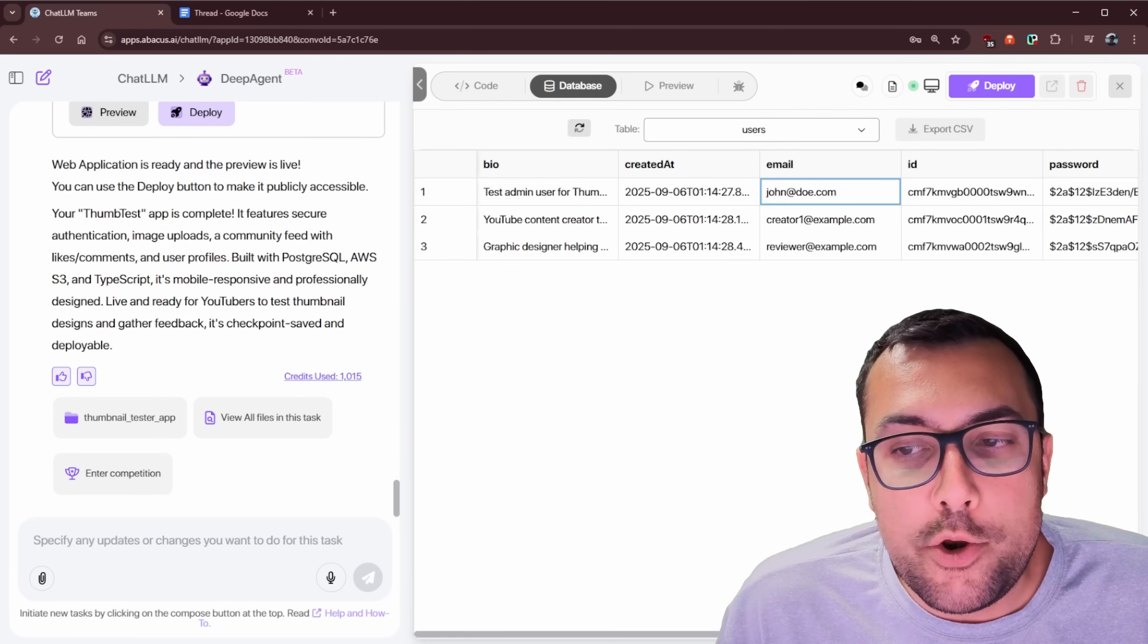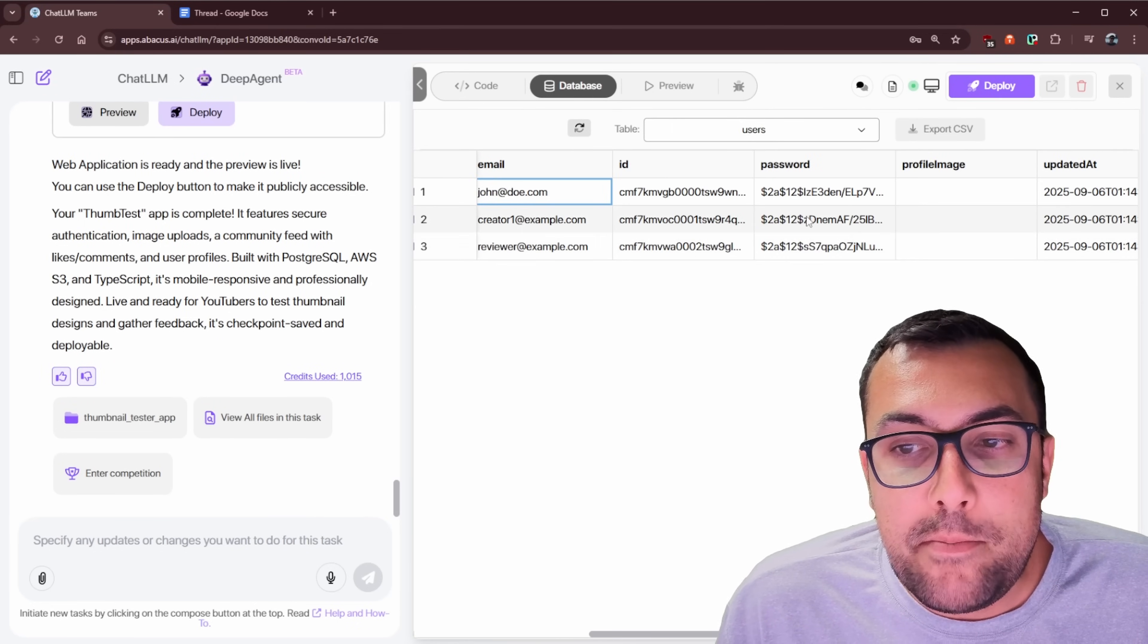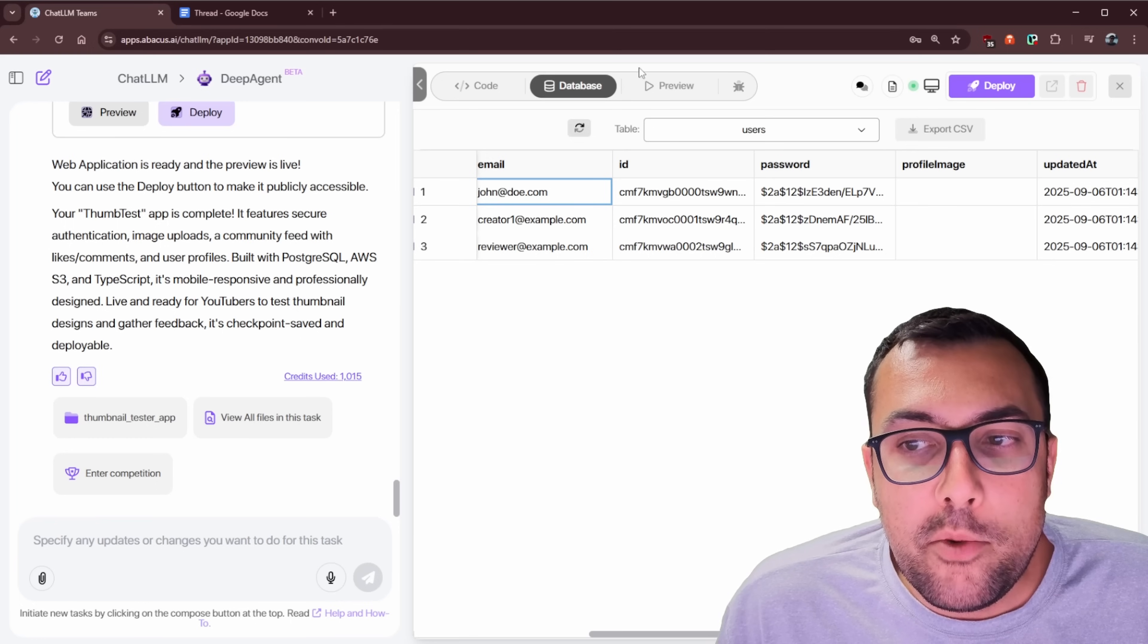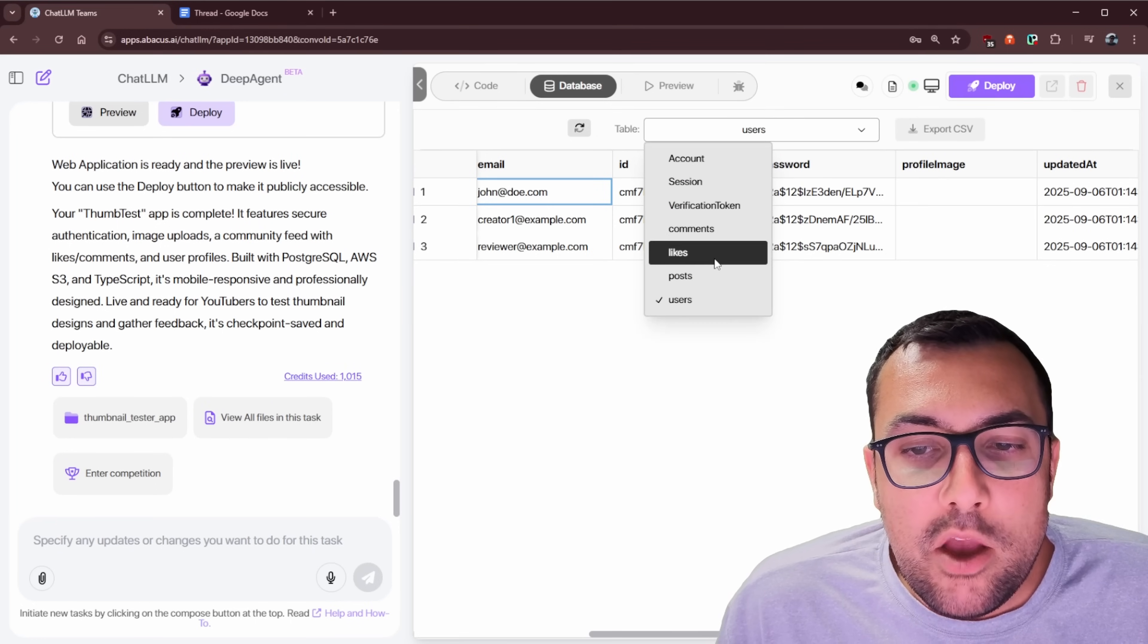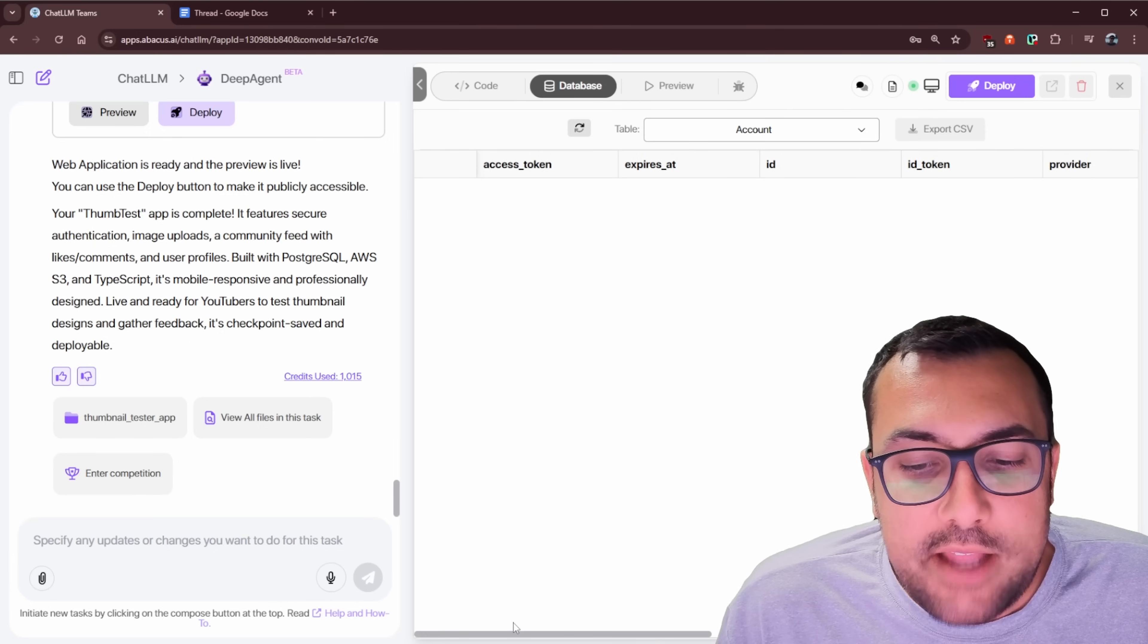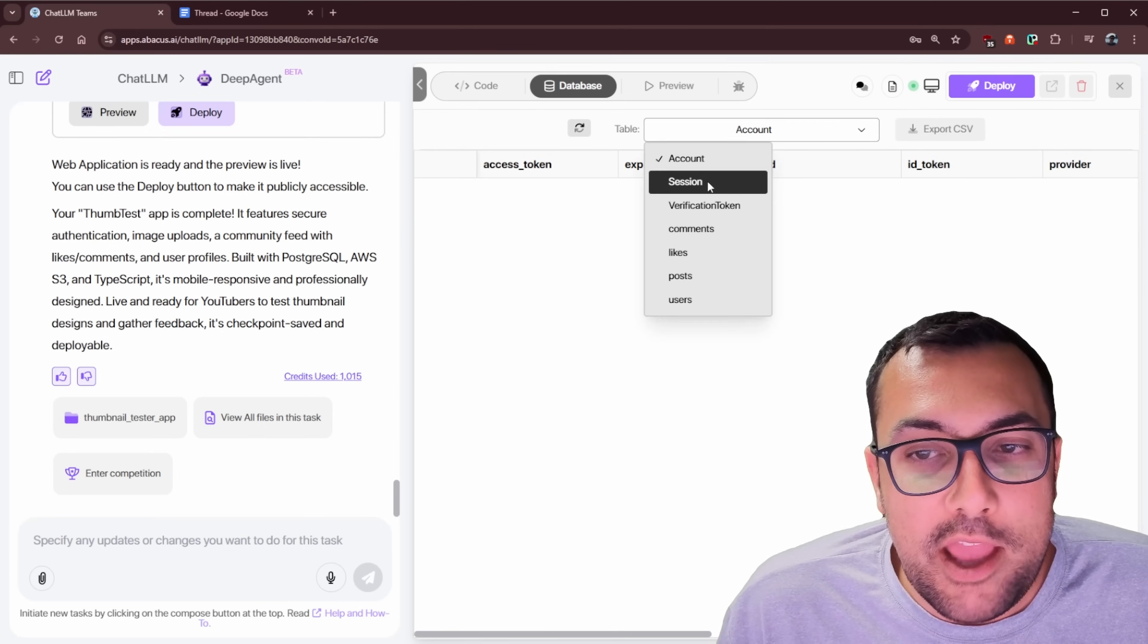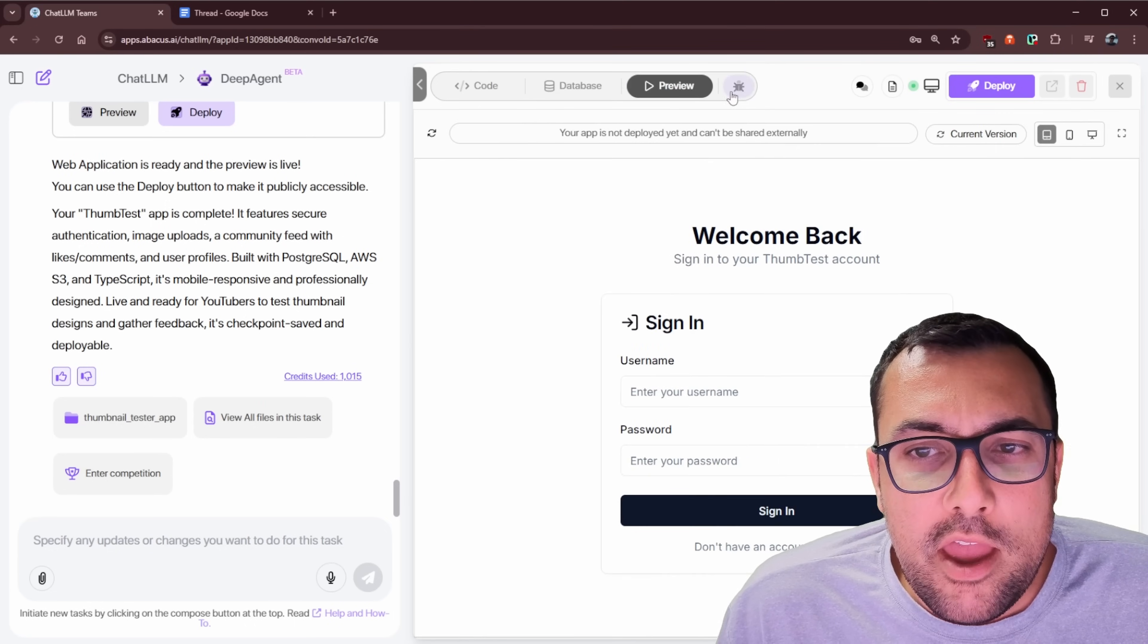We can also go to database, and we can see users, for example, there's this john doe, and we can actually see that the password is encrypted. But we can export as a CSV, we can see likes, we can see all the different database tables that exist inside of our application, which is just wild.